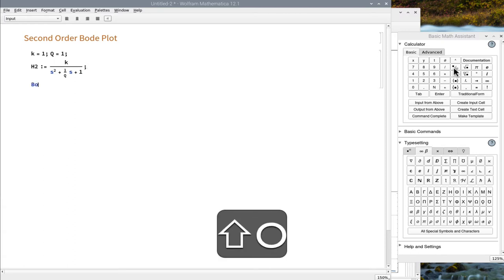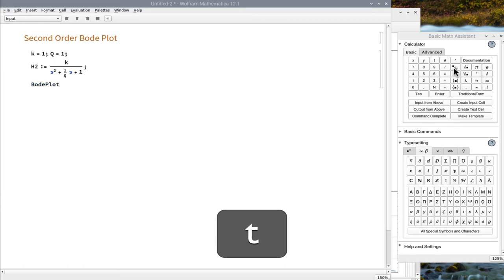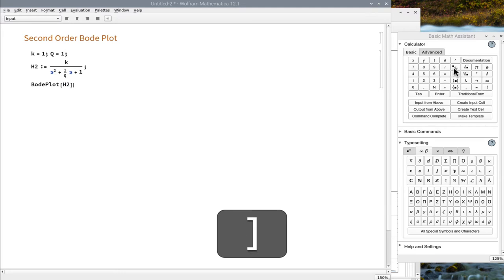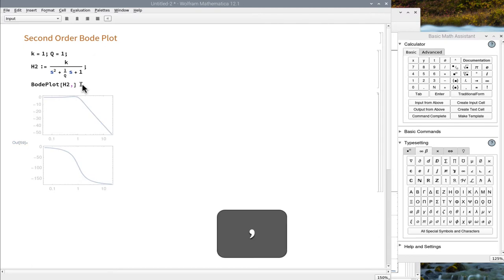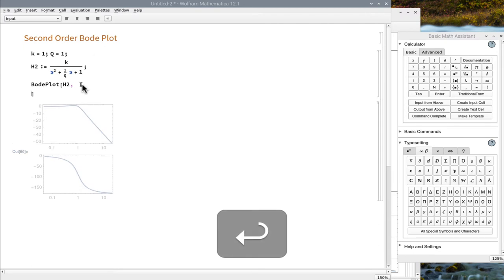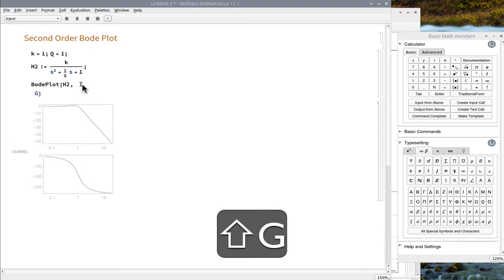Apply the Bode plot function on our expression and run it. Add some grid lines and run it again.